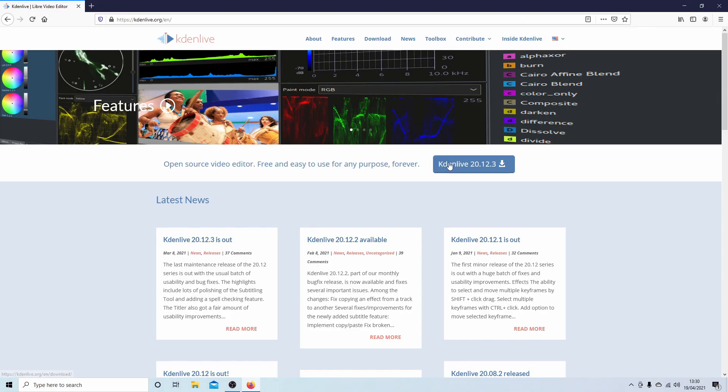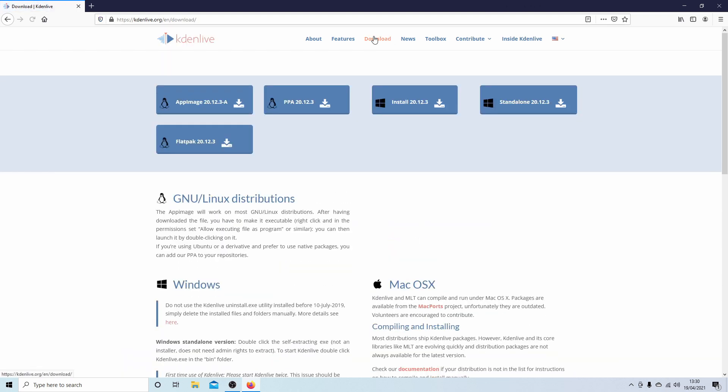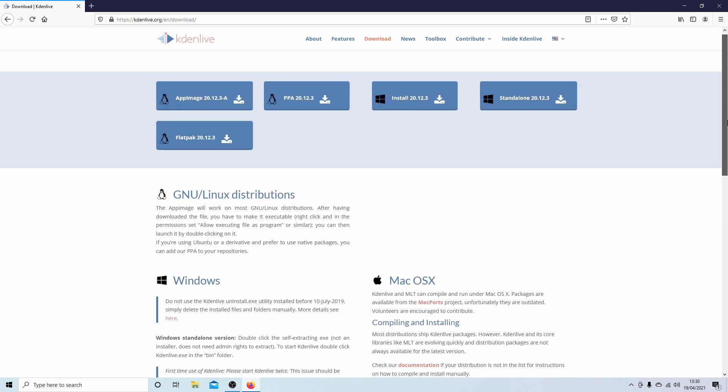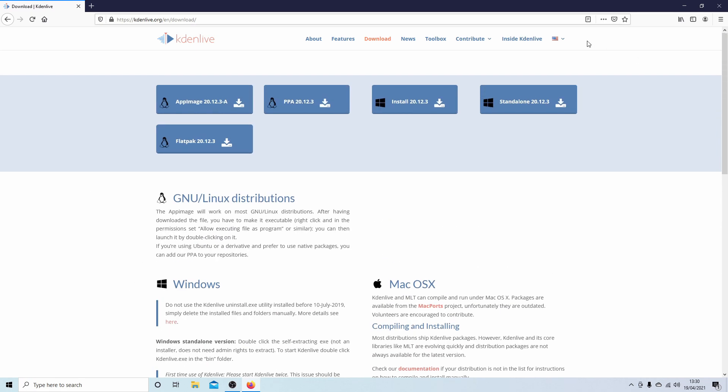Okay so this is the main Kdenlive page and at present it's on 20.12.13. If you go into the downloads page there's a lot of blurb about Windows here so I'm half expecting this not to work but we'll give this a go. Forget the installer, go for the standalone.